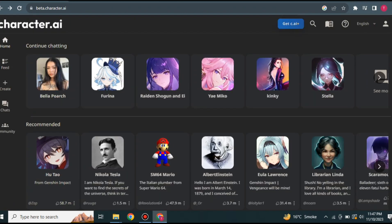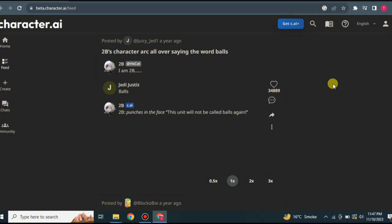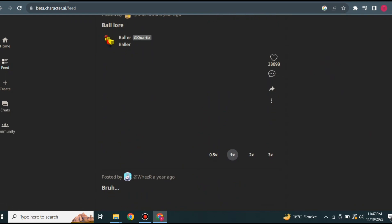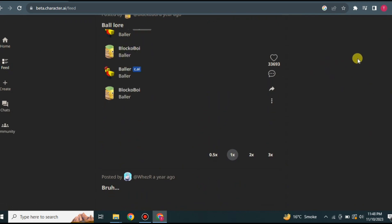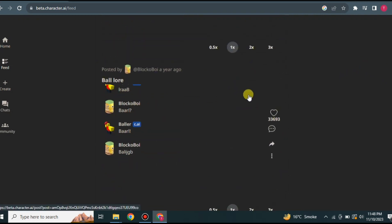At the top of the page there is a 'continue chat' section showing all the characters you've previously talked with. On the left side of the page there are other options. The feed section is where people post their chats — for example, if someone talked to Elon Musk, they can post that conversation here for others to enjoy. You can also do this by screen recording your chat and uploading it. Others can then like the post.